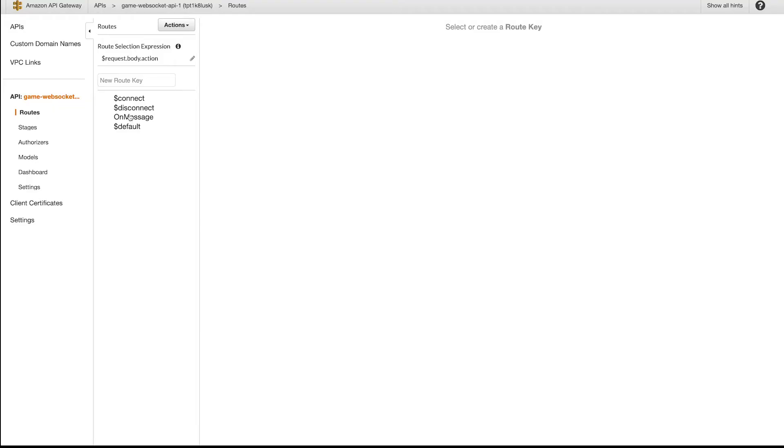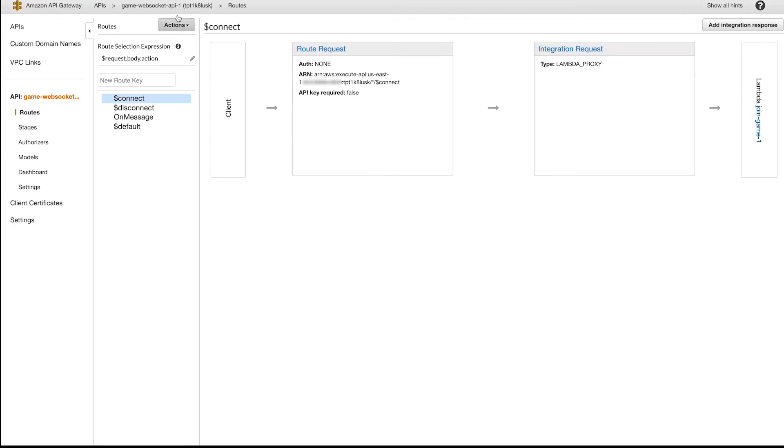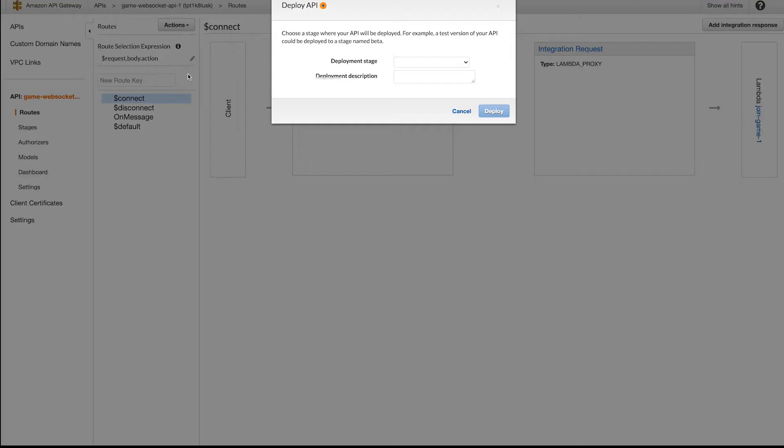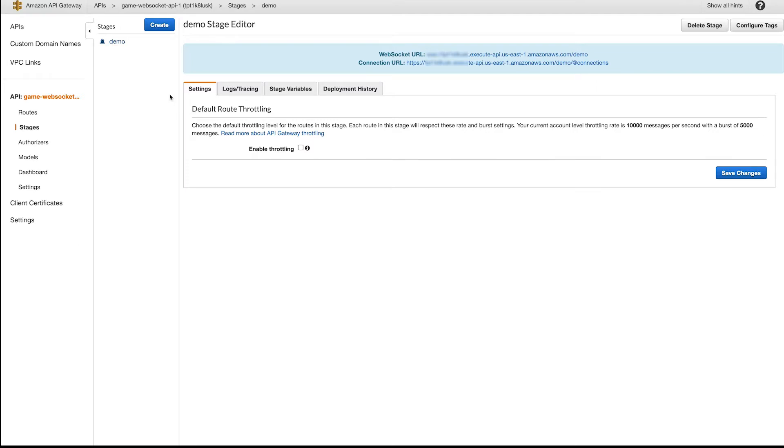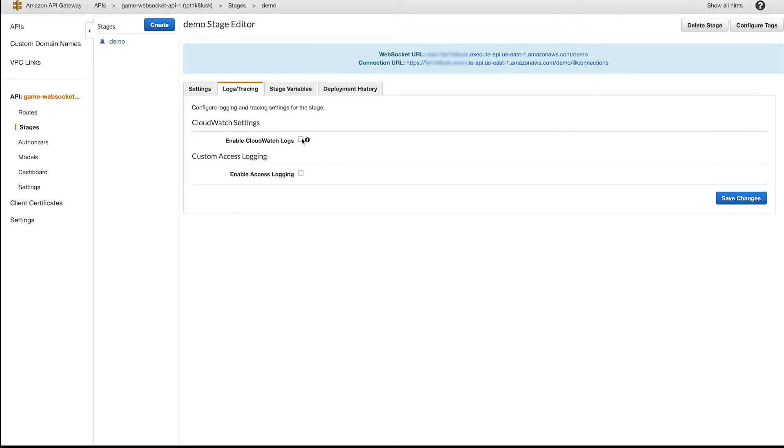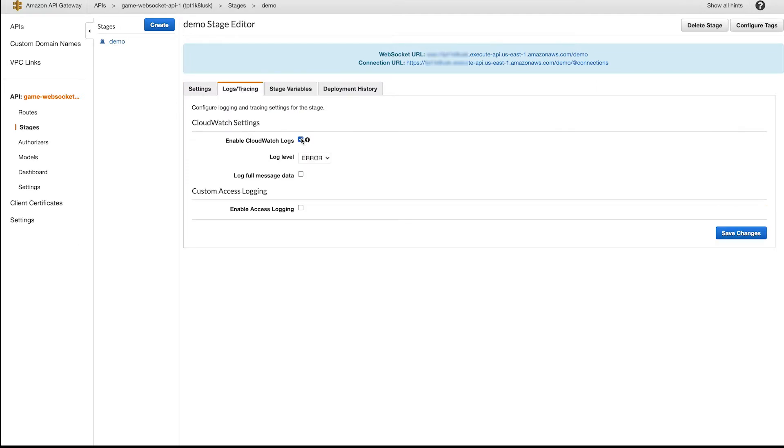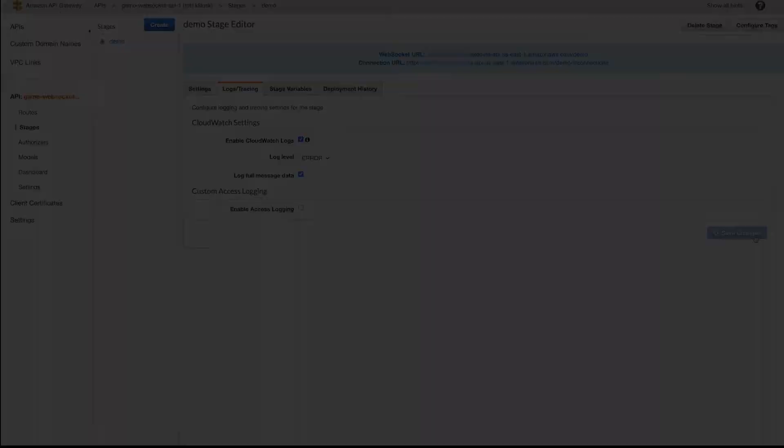Go back into the API Gateway console and select Action Deploy API. Select New Stage, name it, and give it a description and hit Deploy. Now your API Gateway is live and ready to be tested. If you'd like, tick the Enable CloudWatch options as you may need them for debugging. I would recommend doing this.